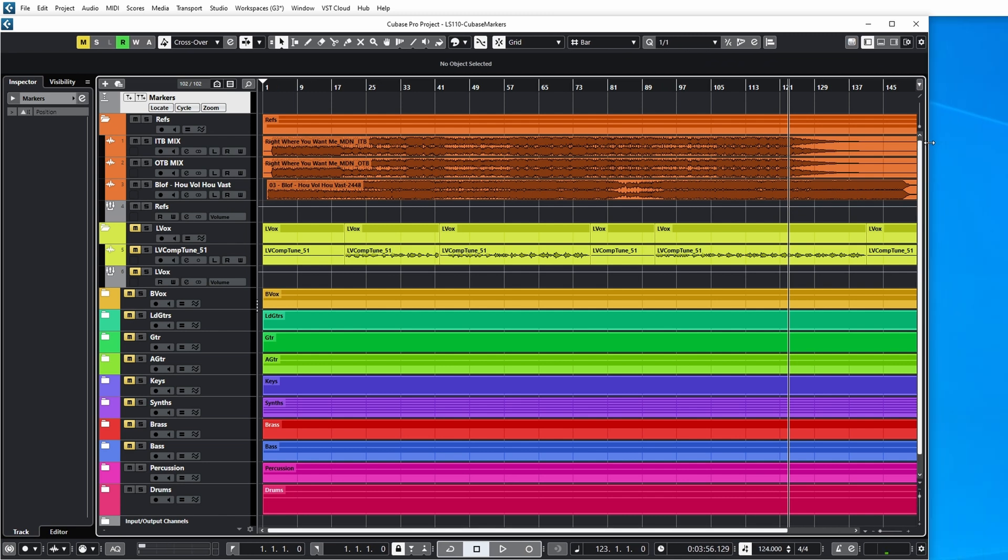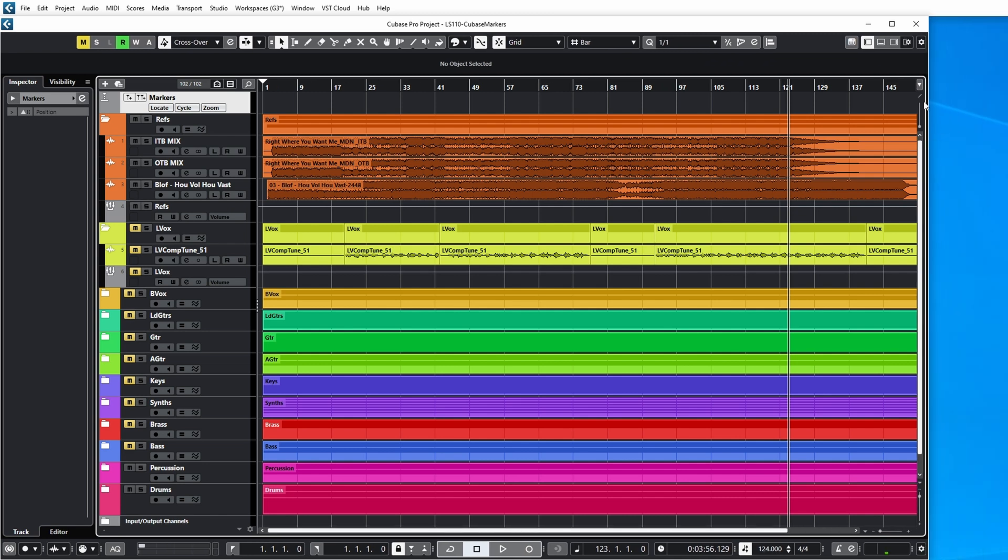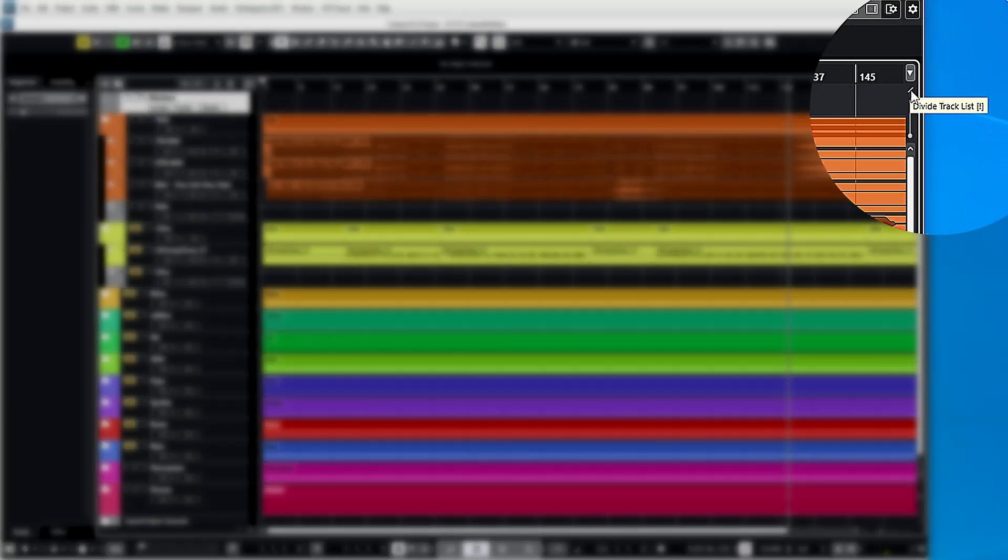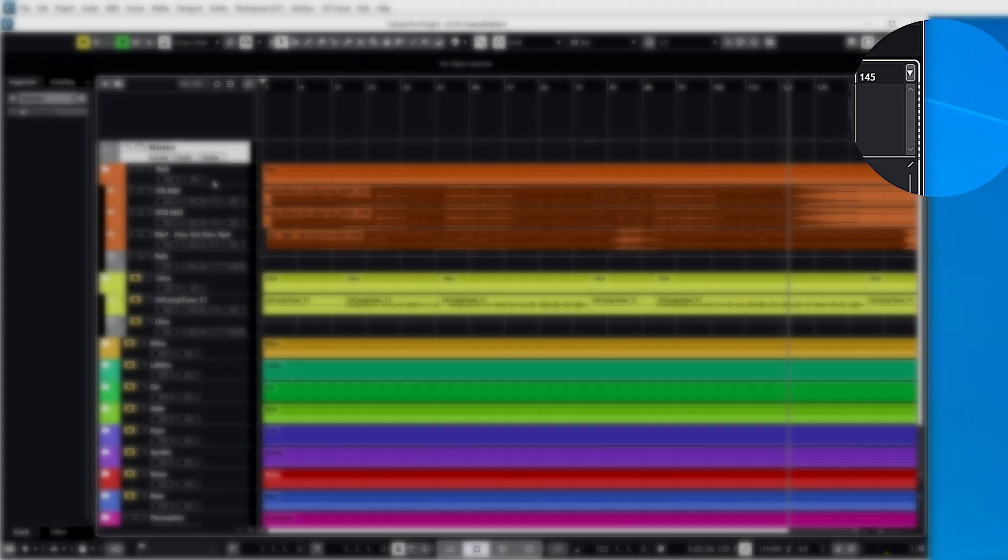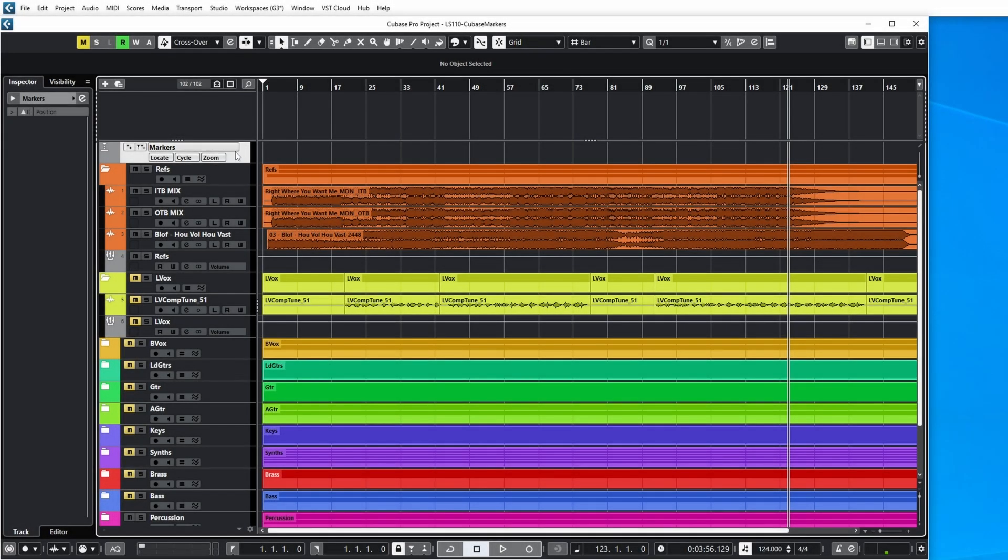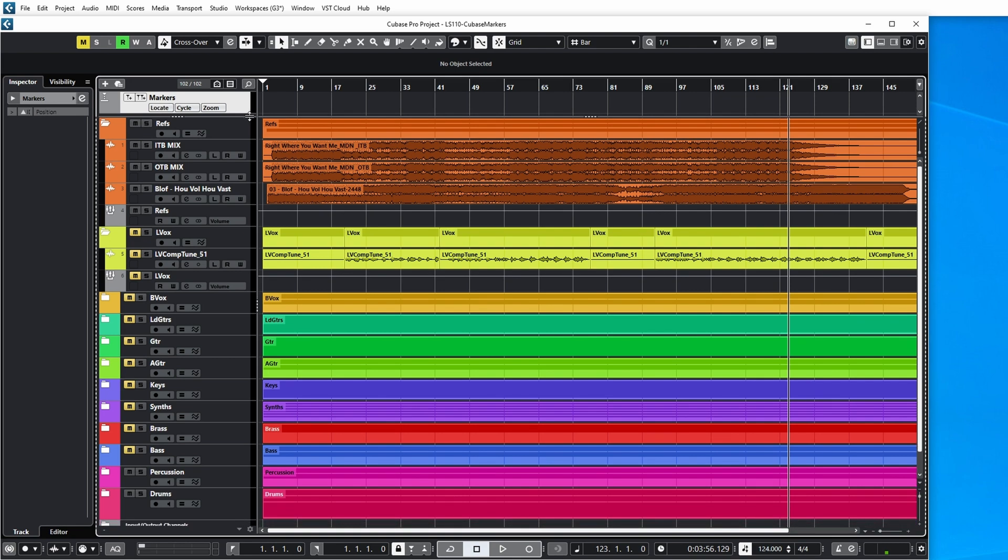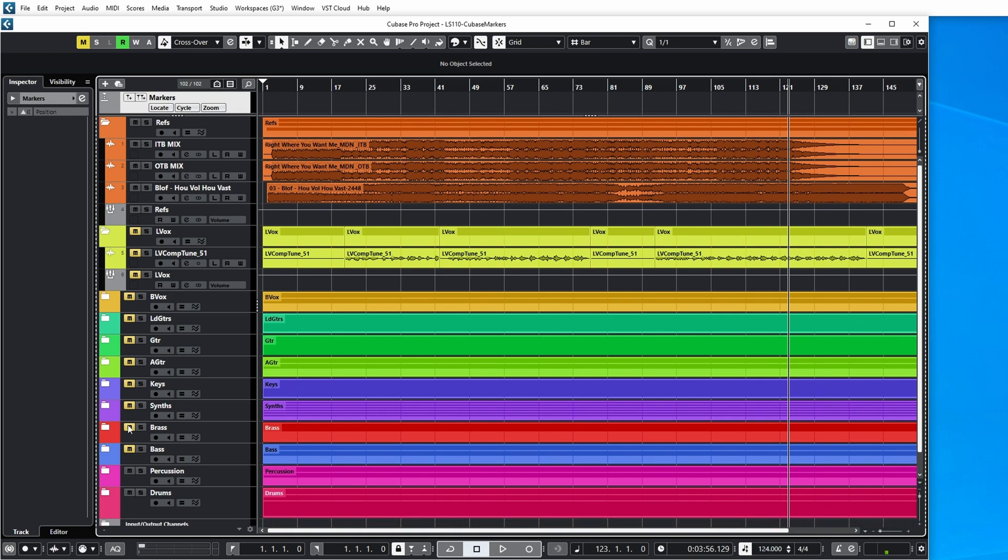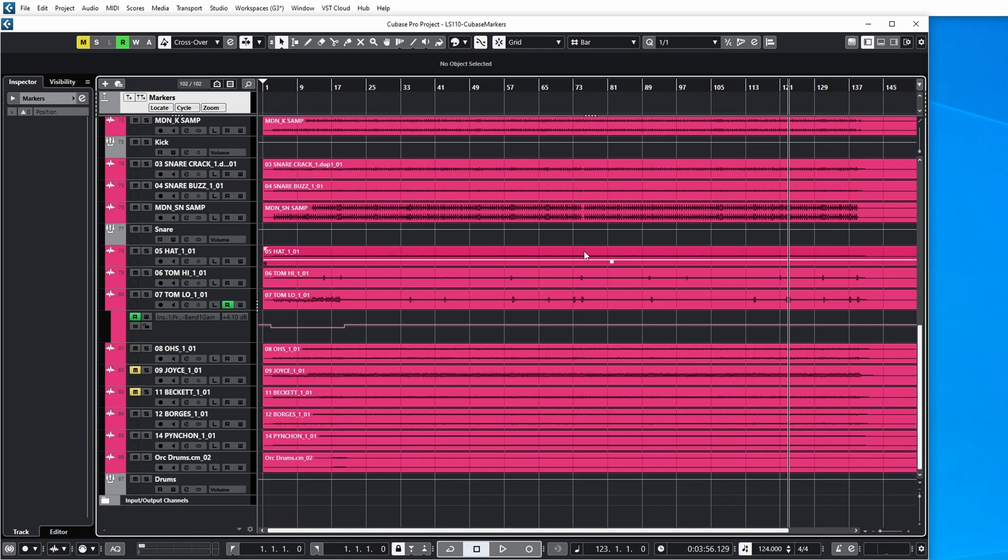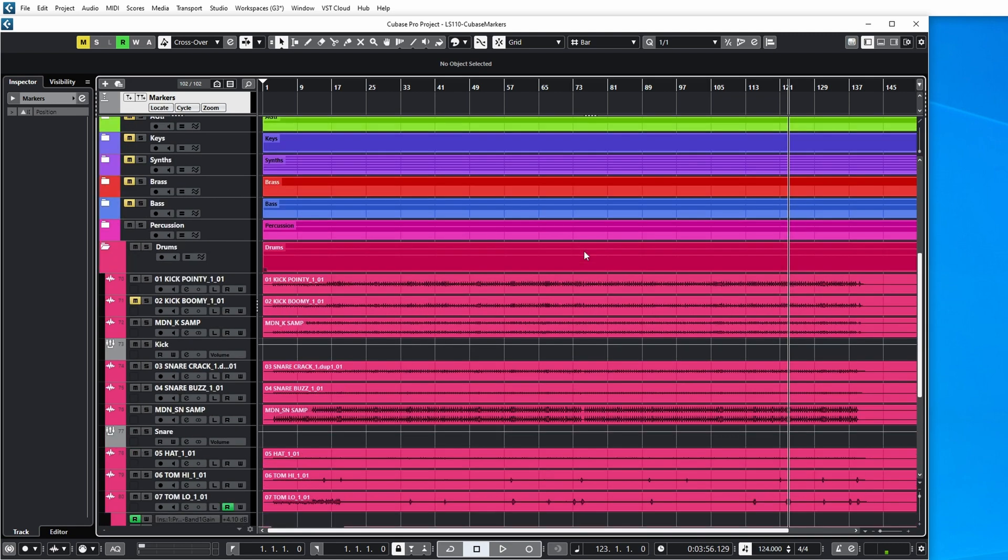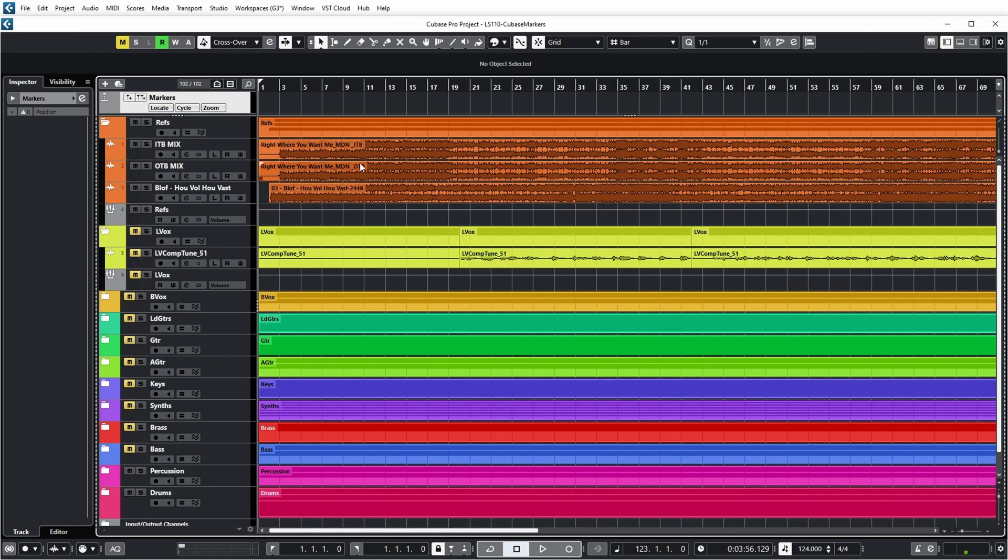Let me make this a little bit shorter so you can see it. I usually enable the divide track list over here and then I put the marker track in the first section of the divided track list so that even when I scroll down, the marker track always stays visible.